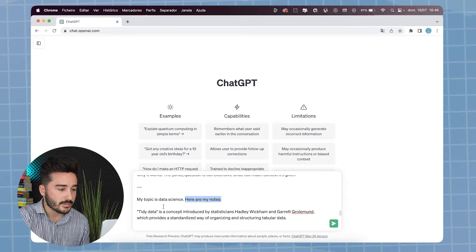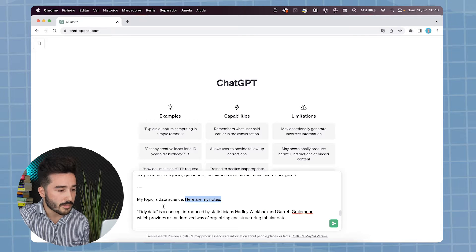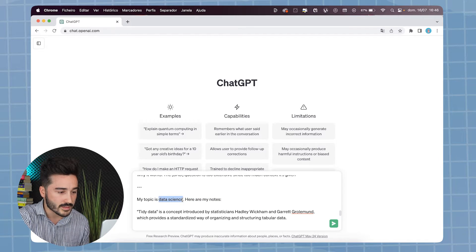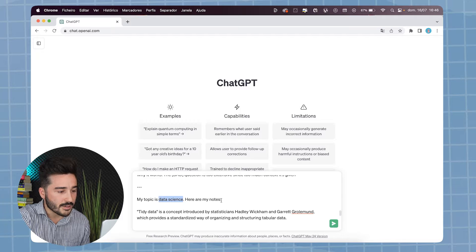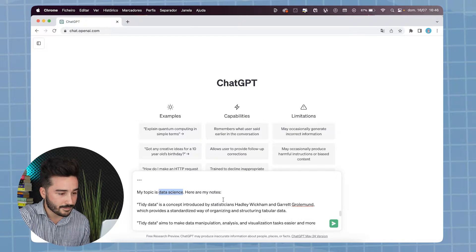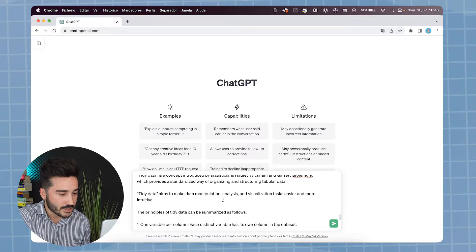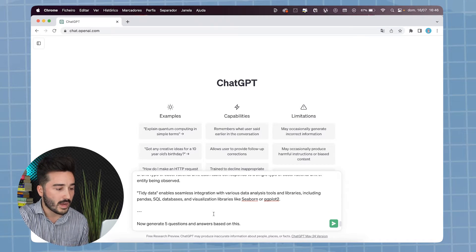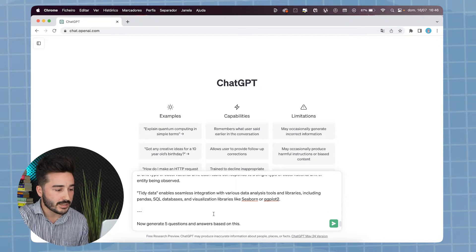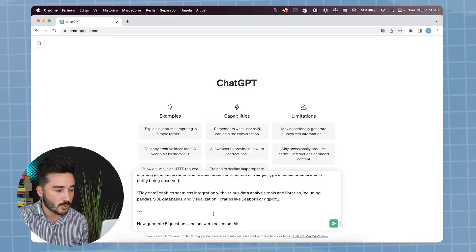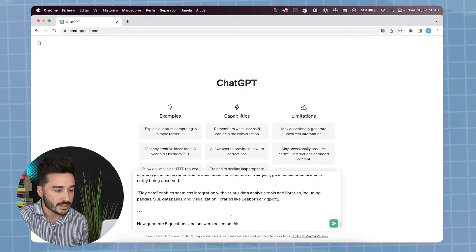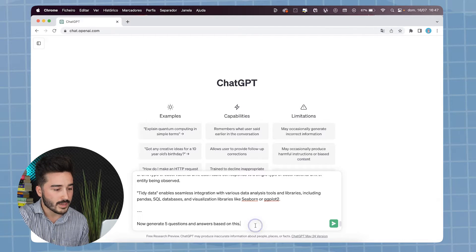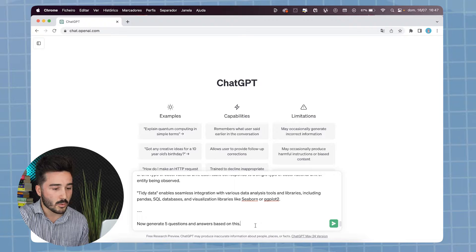In the bottom, you can say my topic is about something, in this case data science. And here are my notes. As you can see, I just copy and paste the notes. Now, I can just basically tell ChatGPT to generate 5 questions and answers based on this information. Now, let's see what ChatGPT does.